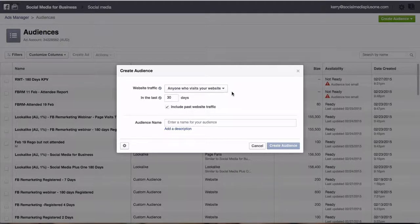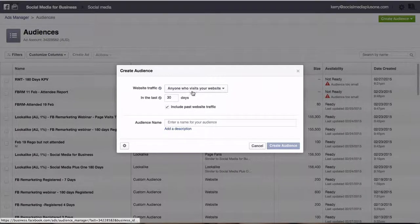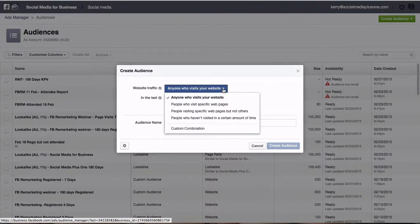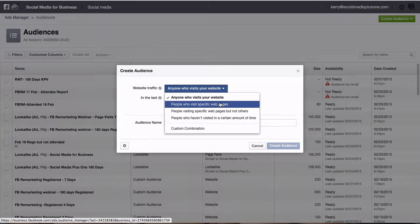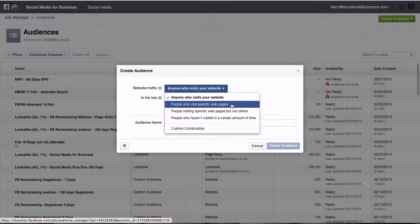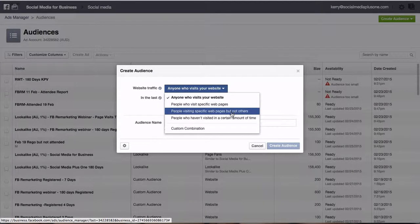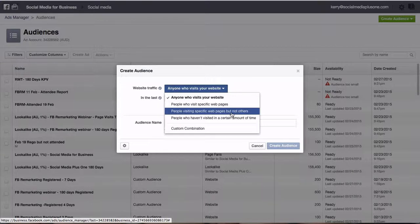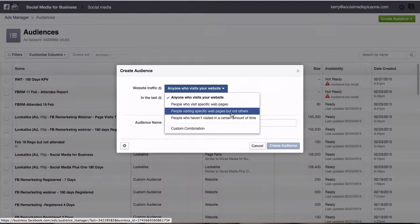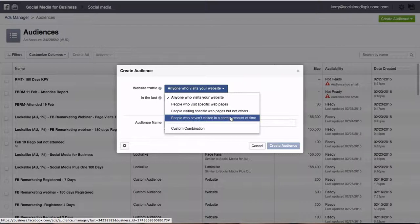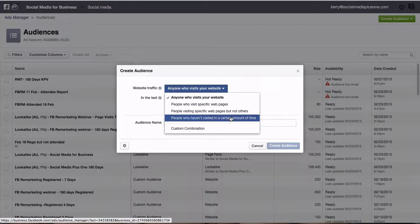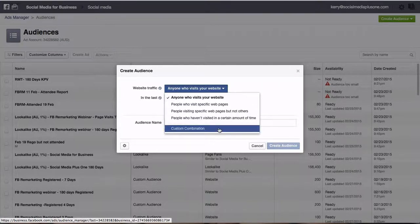We then can choose anyone who visits your website, people who visit specific pages, people visiting specific web pages but not others (so have come to your buy your product or service but don't go through the purchase to the thank you page perhaps), people who haven't visited in a certain amount of time (so let's just say they haven't come to your website in the last two to three months), then you can do a different type of advert, or you can have a custom combination.